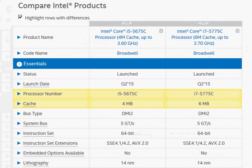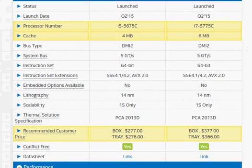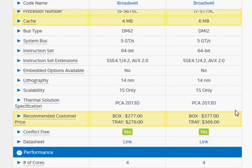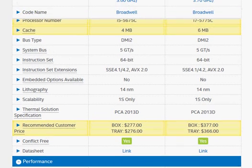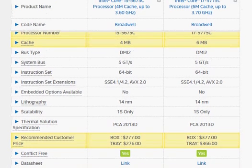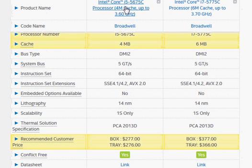On the price front, you are going to pay $377 for the i7-5775C and $277 for the i5-5675C. So depending upon your budget, you can choose either one.